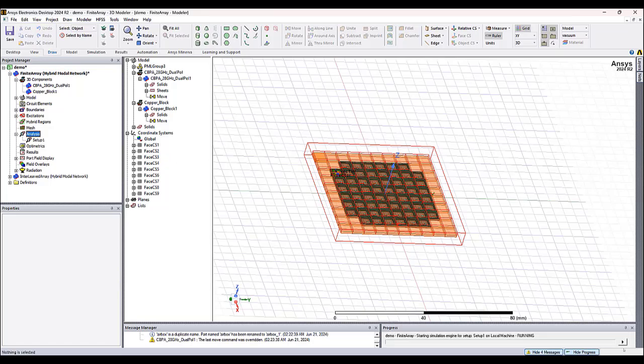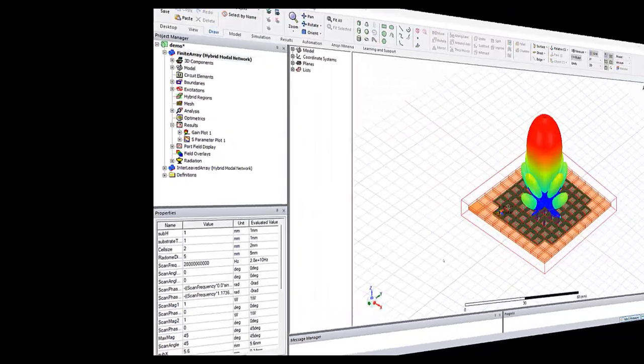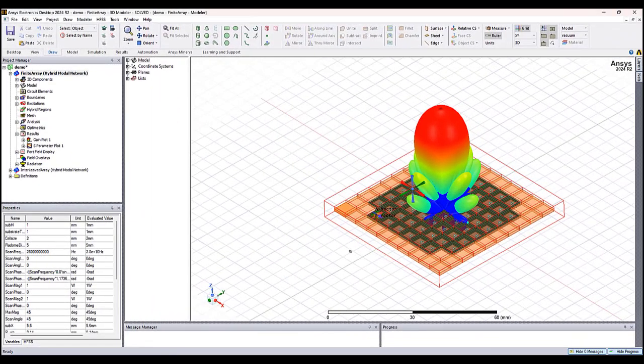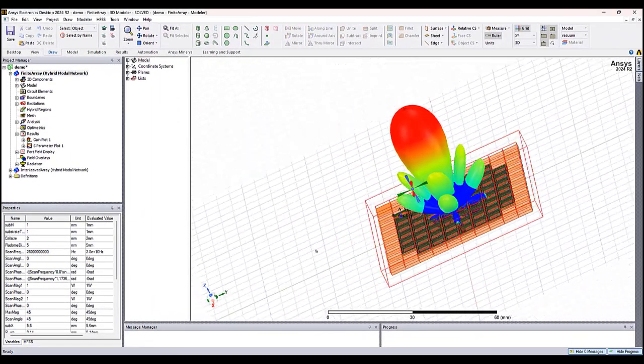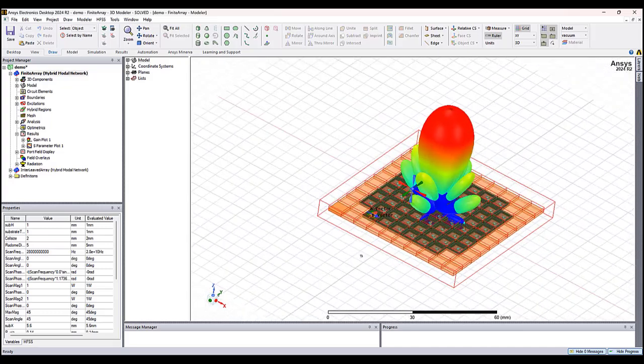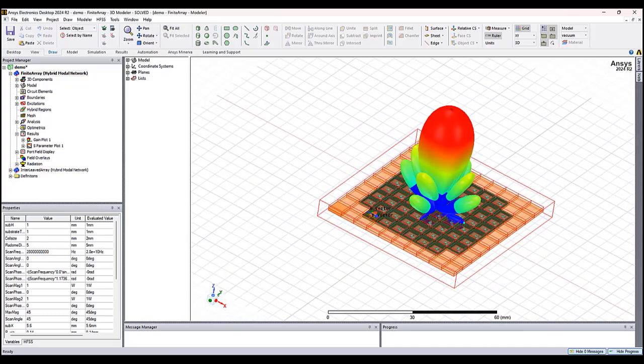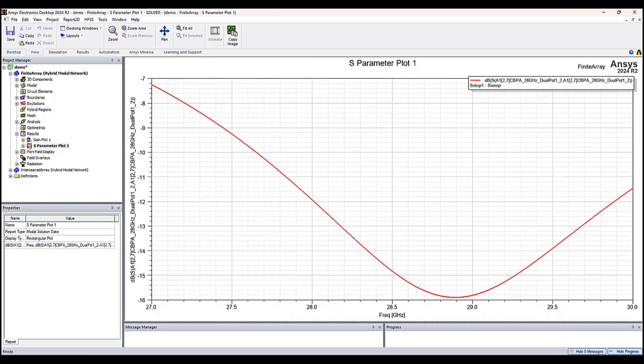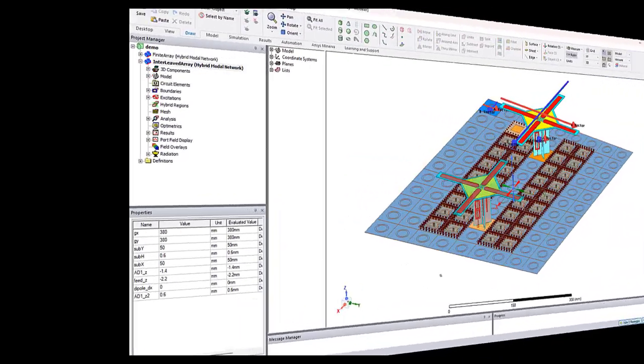And here are the results after a few minutes. So we can see here is the far field pattern, and we can see also, for example, the S-parameters.